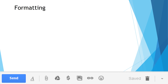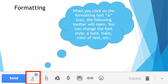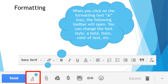Once you write out your email, you can do some formatting to it. By selecting the letter A with the underline, you will find that you can format your text. Once you click on it, a toolbar will open up that looks very similar to a standard formatting toolbar. You can change your font style, bold, italic, underline, change the font color, center, and even add lists. So once you are done writing your text, you can go in and format the text to whatever manner that you want.